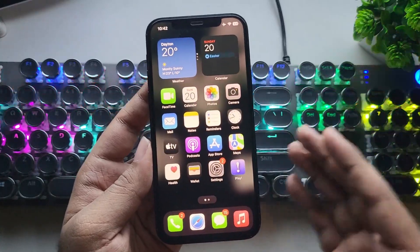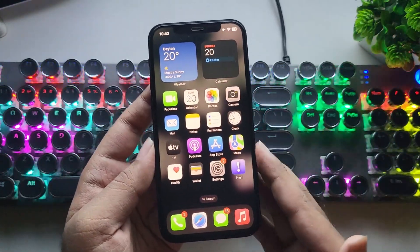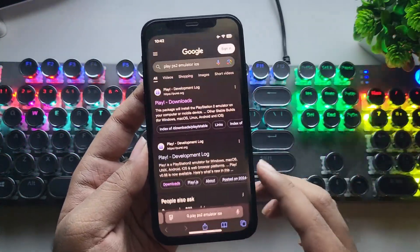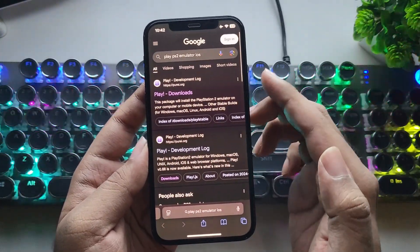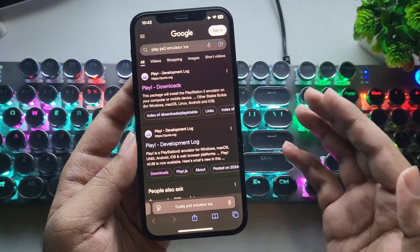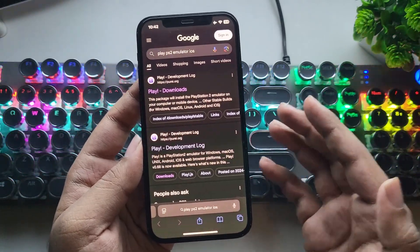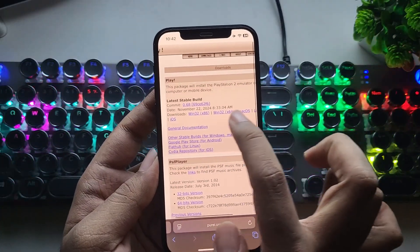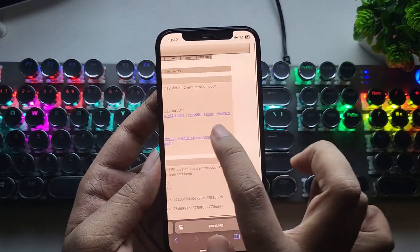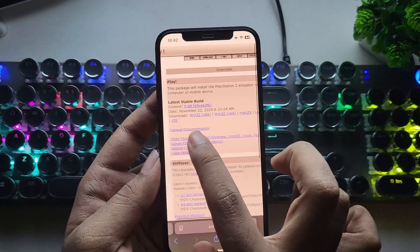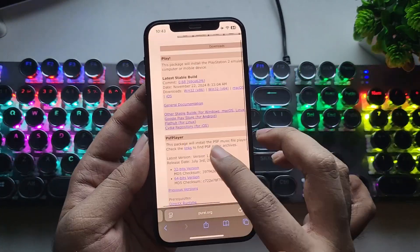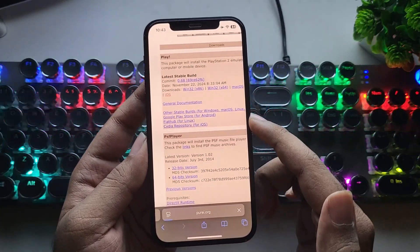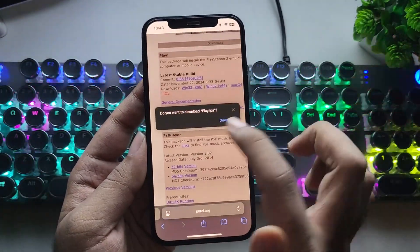Anyways, let's jump to the main part of the video. As usual, open Safari browser. You can get the Play PS2 emulator from their official site. So currently, version 0.68 is the latest stable build. Here, simply select iOS, same for the iPad, and download the file.